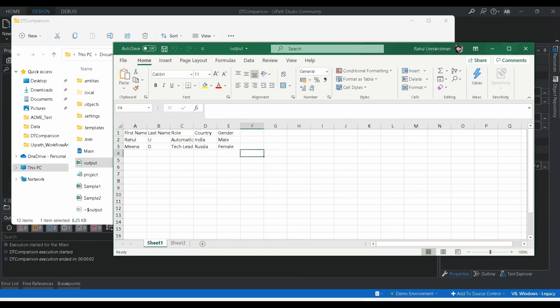This concept is useful when you face data comparison scenarios in automation — whether comparing two different sources, two data tables, or two databases. You can use the Intersect method to get matching rows and the Except method to get non-matching rows. I hope you are clear about this concept. If you find this video useful, please like, comment your opinions, and don't forget to subscribe to our channel. Thanks for watching, bye!